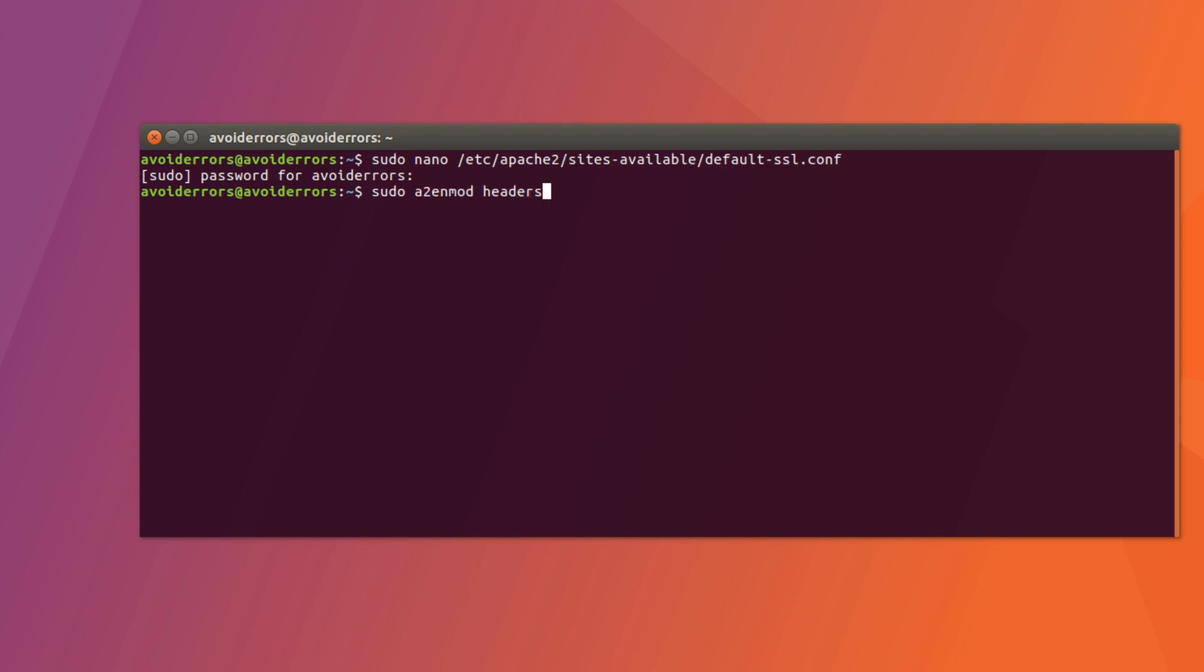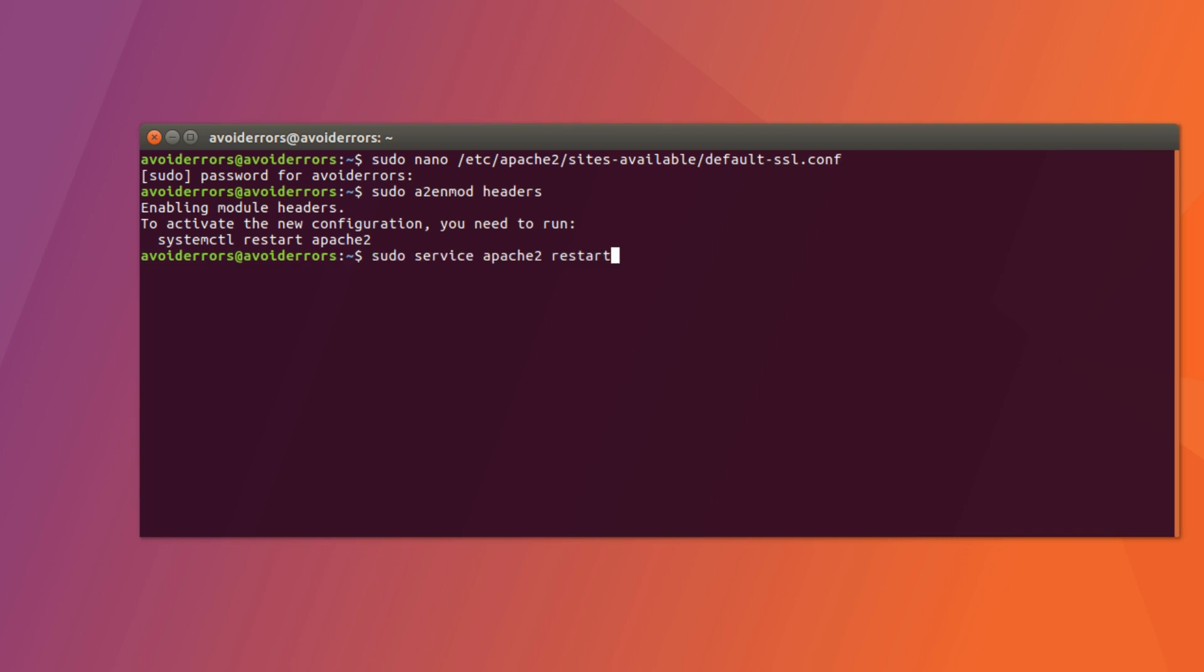Once done, sudo a2enmod headers, press enter. And then restart Apache 2, sudo service Apache 2, restart.